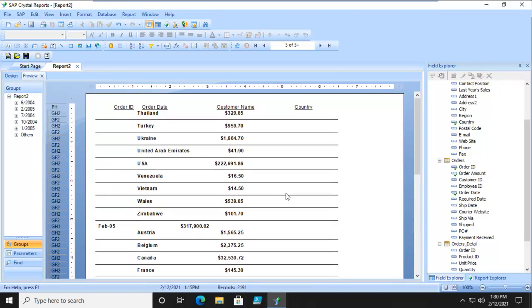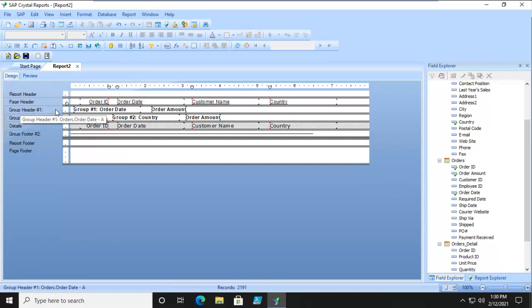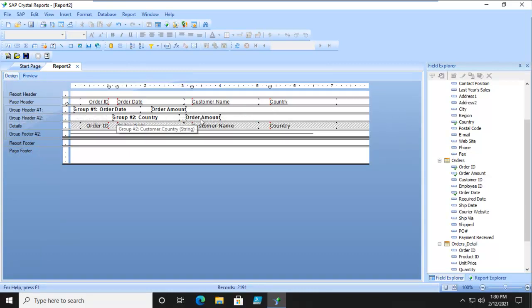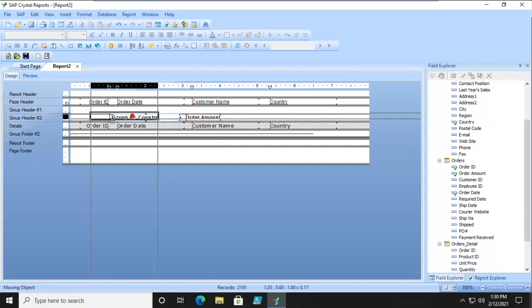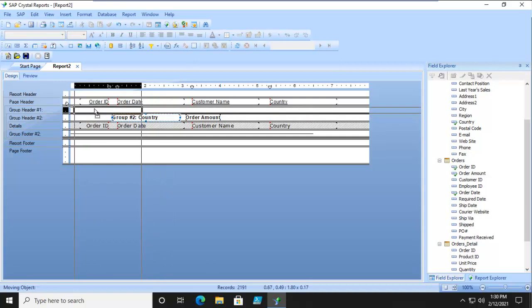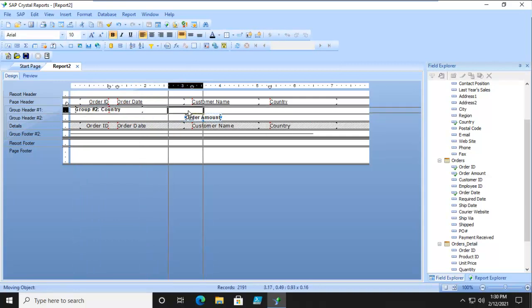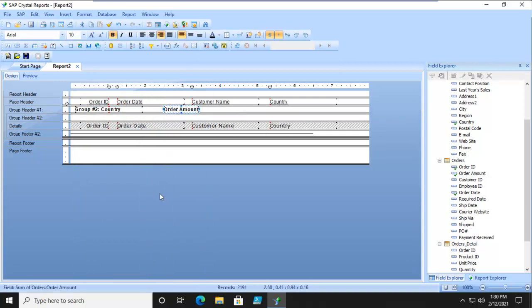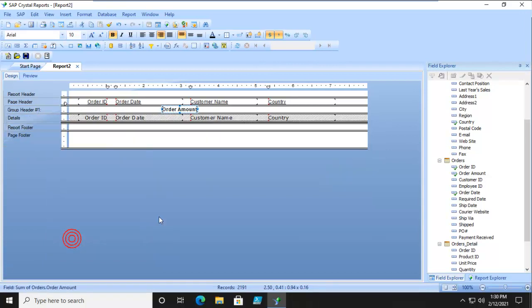Now let's change this report up. Let's go back to Design and let's get rid of this grouping on number 1 and just group by country. So I'm just going to select this and delete it. I'm going to move my country up and the order amount up and now the group header 2 I'm actually going to get rid of that particular one. So it's delete group. Let's preview.